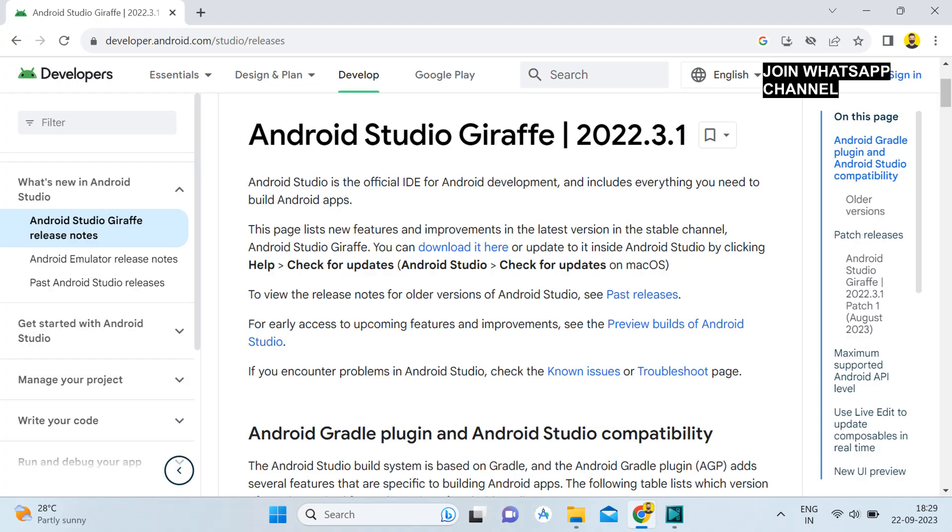Hey guys, welcome back, it's me Rajan Sharma. In this tutorial I'm going to show you how to create a social media application in the latest version of Android Studio. The reason behind making this tutorial is that so many of my viewers are facing problems when they try to create a social media application project in the latest version — I created this project in 2020, so it's been three years. This video is a solution for all the errors you are facing, like Gradle problems and incompatible dependencies.